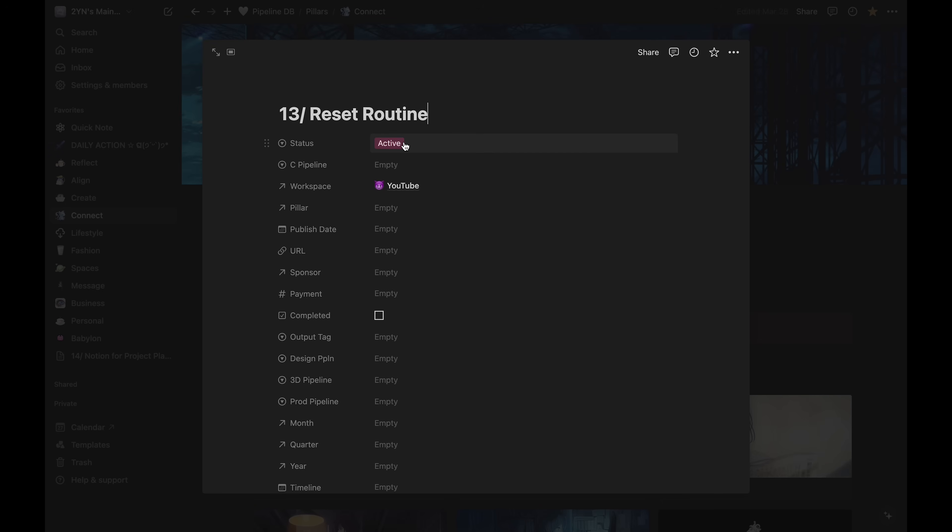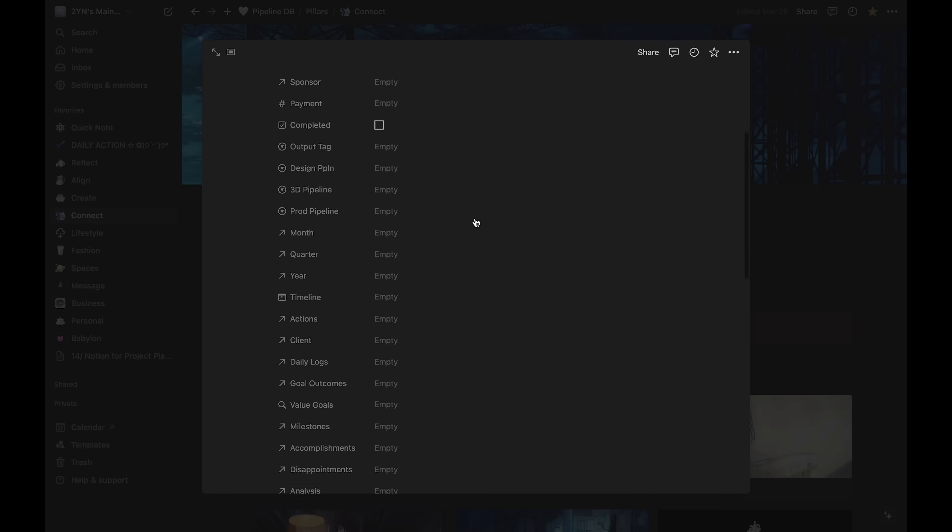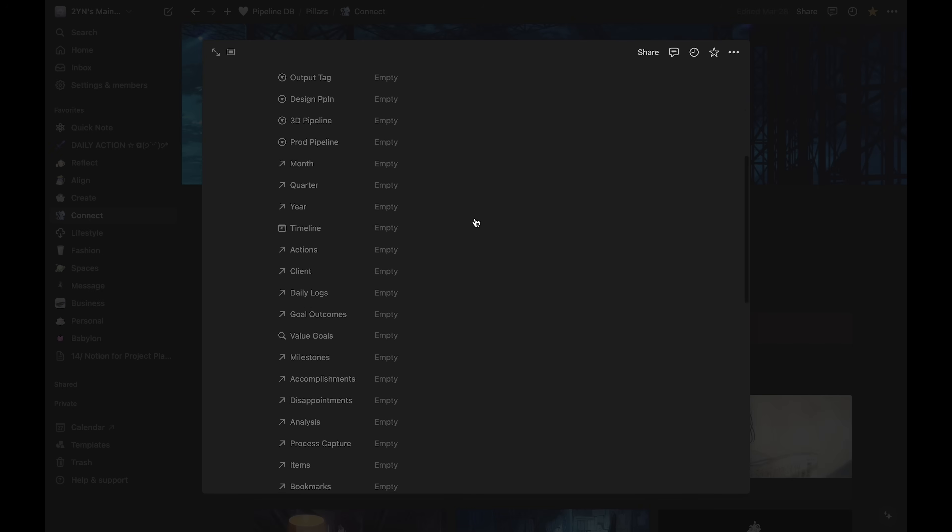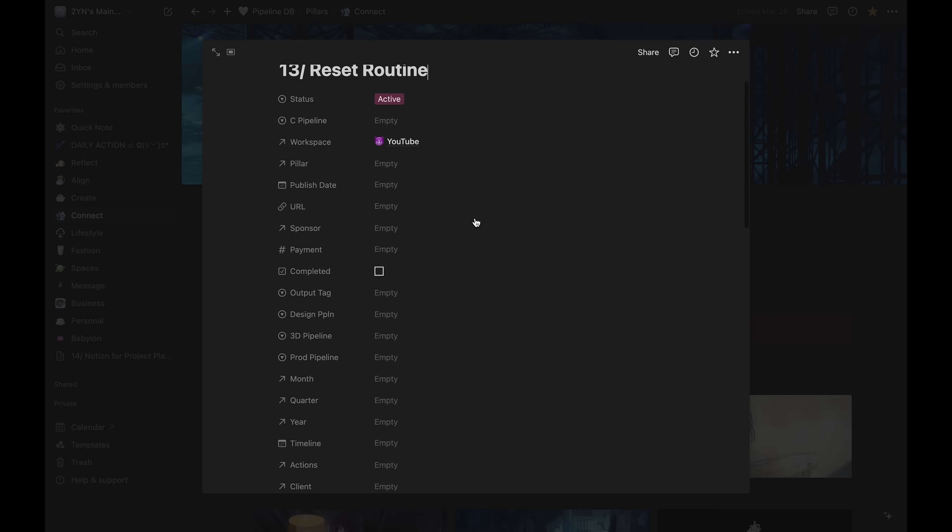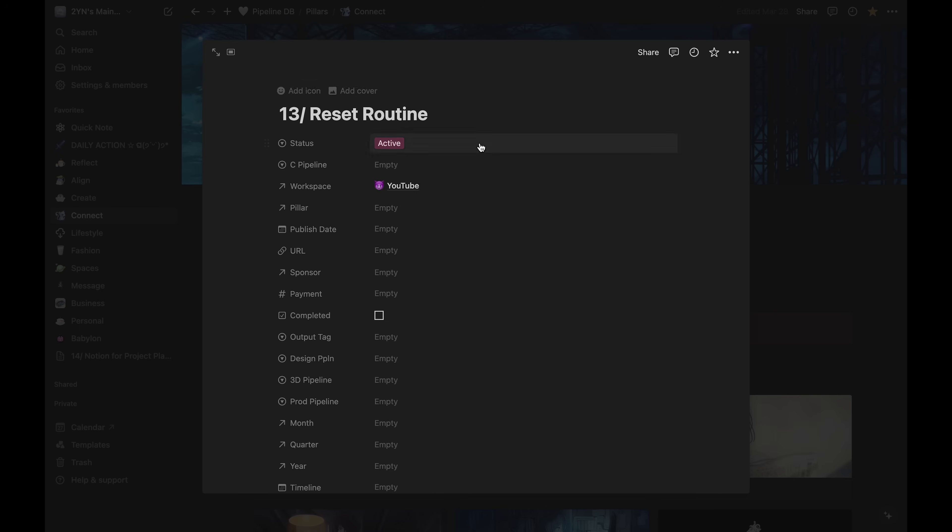Below that are the properties I have set up for each entry. Every entry in the project database has these same properties. The status will default to active, which will make it show up in my active projects on my daily action page.